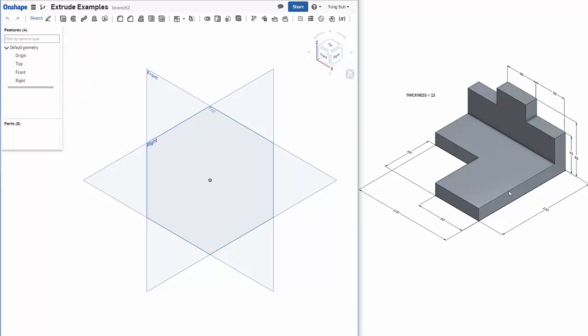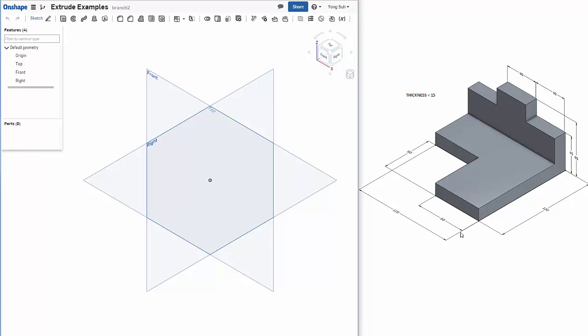There are many different ways you can construct a part. If you look at the isometric view, we want to build a part so that the final orientation is like this as shown. You have to make a plan which one you want to choose for the sketch and how you draw it.